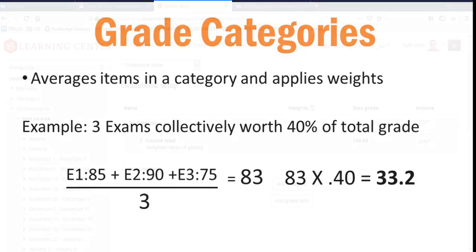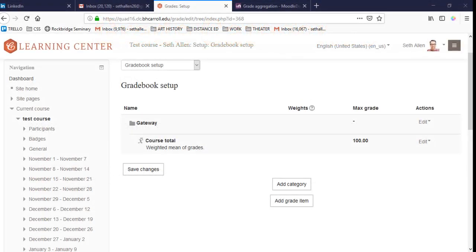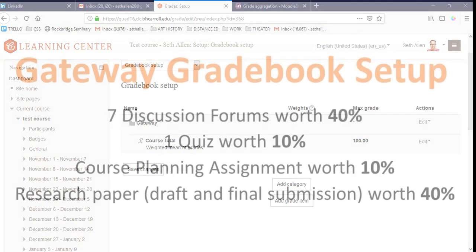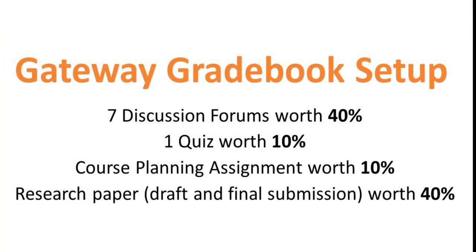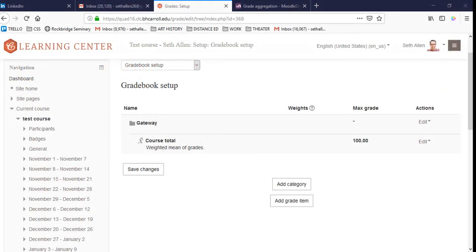So that you can get a better idea of how grade items and categories work, let's take a look at a course that I've taught, Gateway. In my Gateway course, forums count for 40% of the entire grade. The research paper, both the draft and the final submission count for 40%, the quiz counts for 10% of the grade, and the course planning assignment counts for 10% of the grade. If you remember earlier, only tests and assignments are activity-based grades. In other words, you would add them on the course homepage and they appear automatically in the gradebook. The rest of the grade items will have to be added manually from the gradebook setup page.